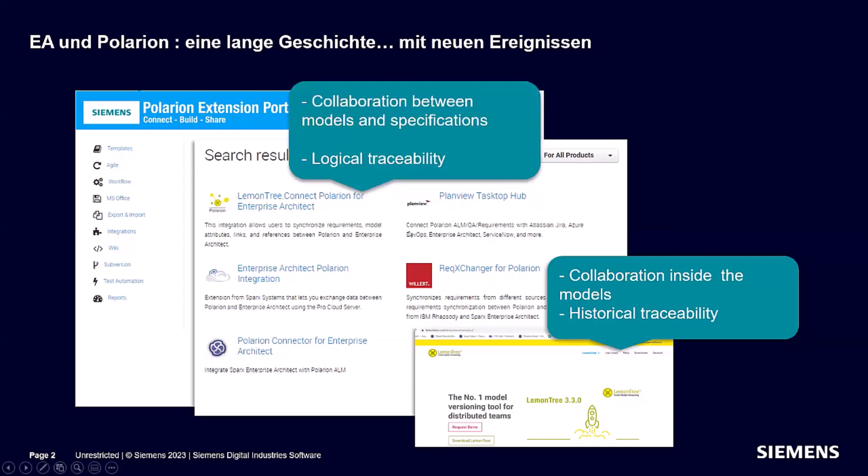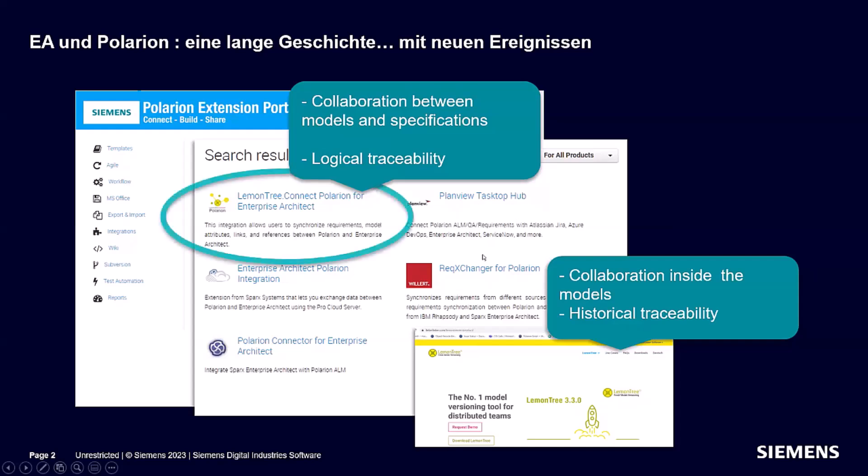The LemonTree Connect is more for collaboration between models and specification requirements documents. This concentrates more on logical traceability. Both can work very well together. If you're in a highly regulated industry, you might benefit from using both, but depending on your use case, you might prefer one over the other.